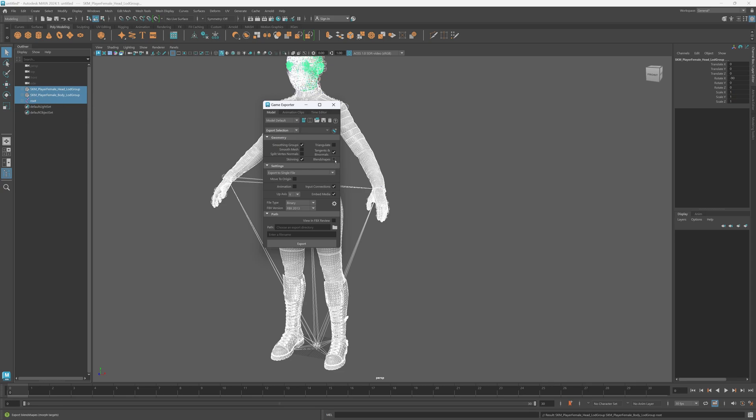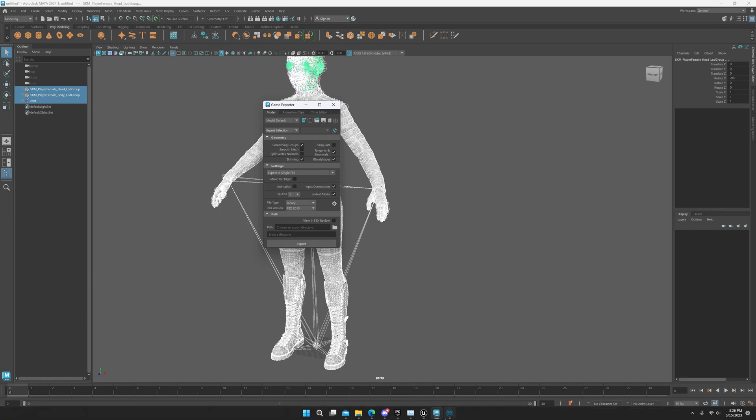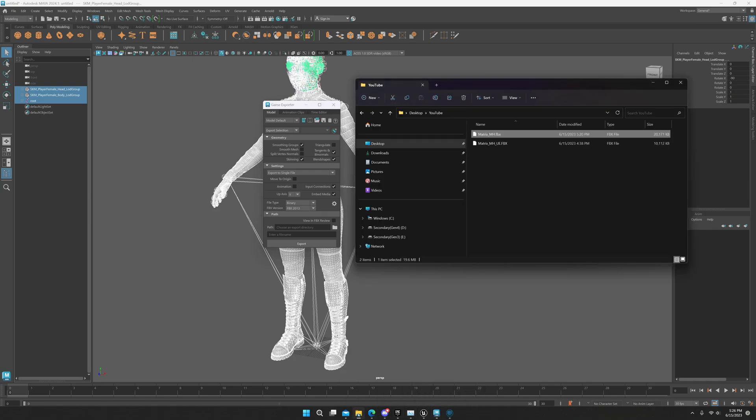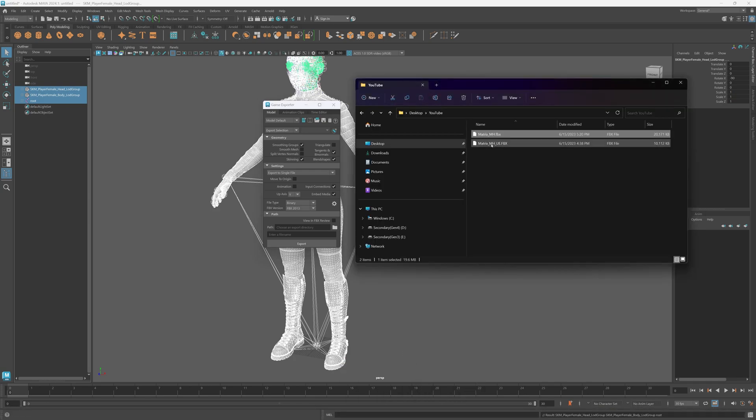You can uncheck those or check those if you want, it doesn't matter. But I do not believe that it will include the blend shapes because we hid those.